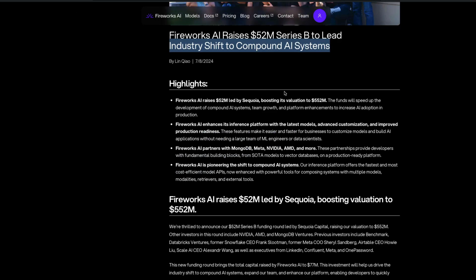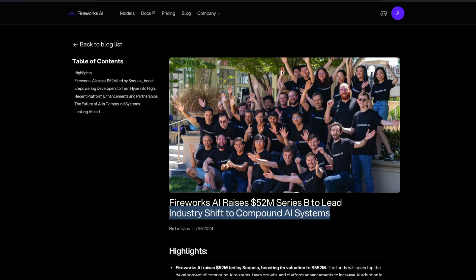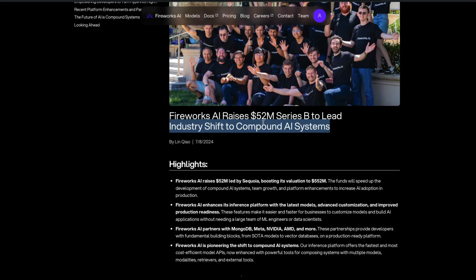So Fireworks has raised $52 million Series B to lead industry shift to compound AI systems. Basically, this is a model hosting platform which hosts models and gives you an API endpoint. They started recently also releasing their own models. If you're a builder who is going to build an AI product, this is the time to take advantage of this $52 million and get your own share of it.